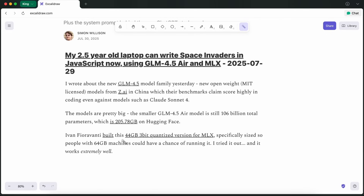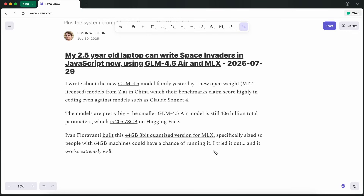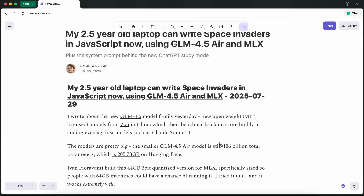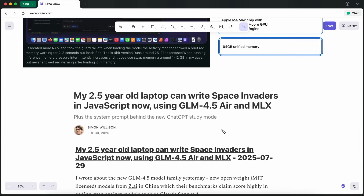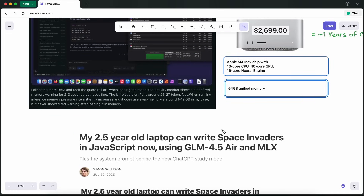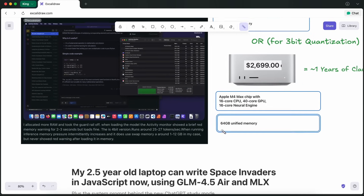A 48GB RAM Mac Studio will cost you only about $2,400, which is just a year's worth of Claude Code's Max plan, while giving you an actual powerful machine with resale value. You can also buy a MacBook Pro with 48GB or 128GB of RAM and use these models portably, literally from your lap. Also, there's a new GLM 4.5 Vision model based on the same Air model but with vision capabilities, giving you good vision performance.